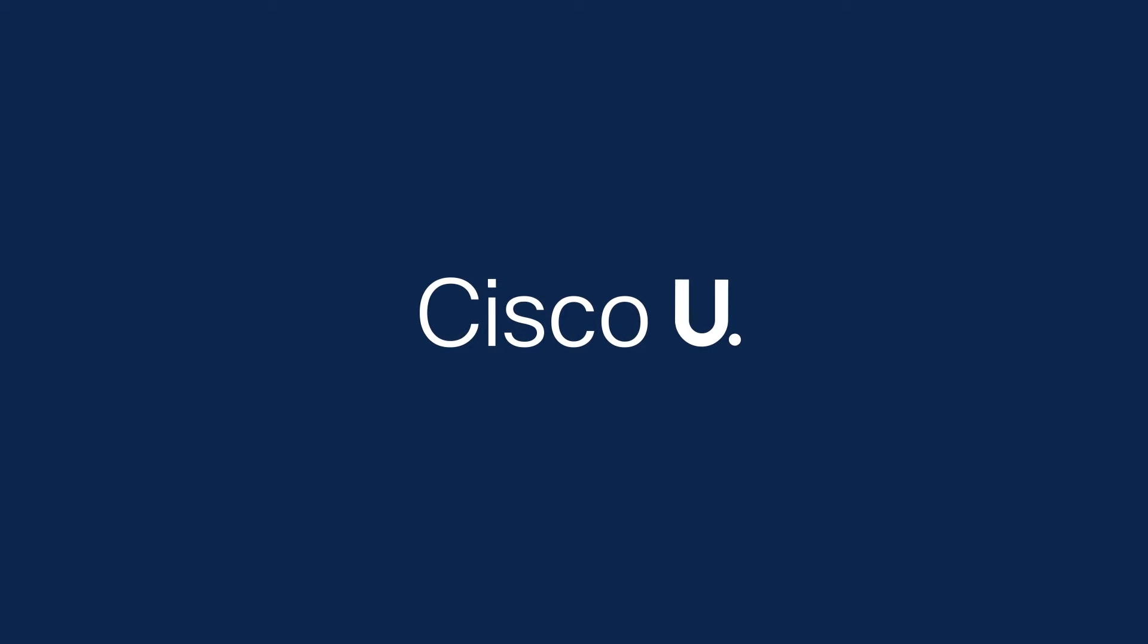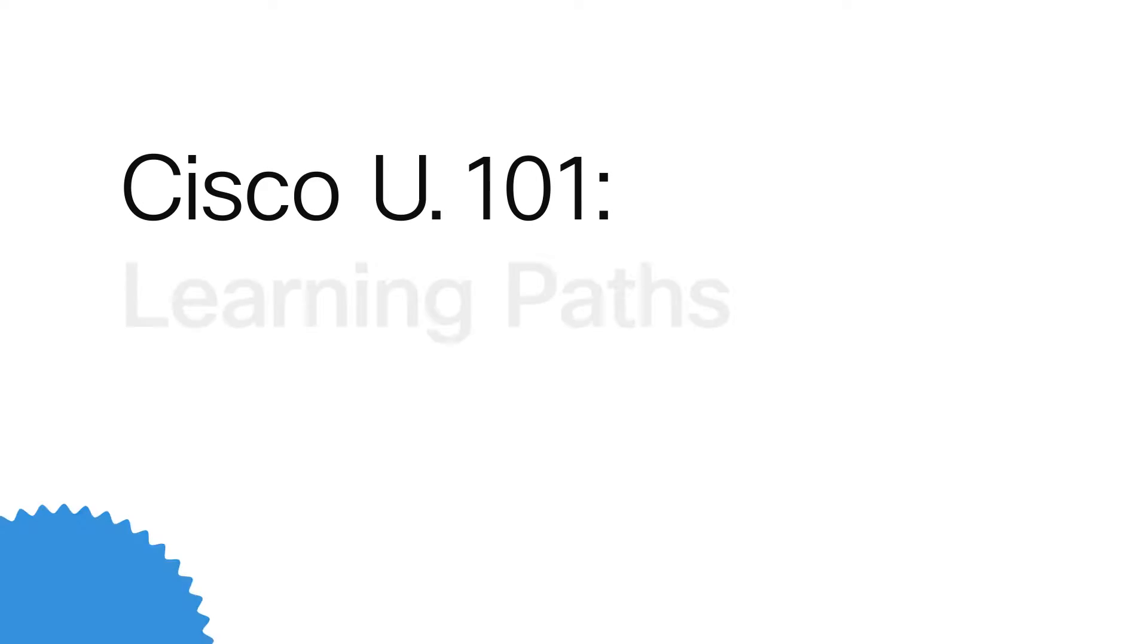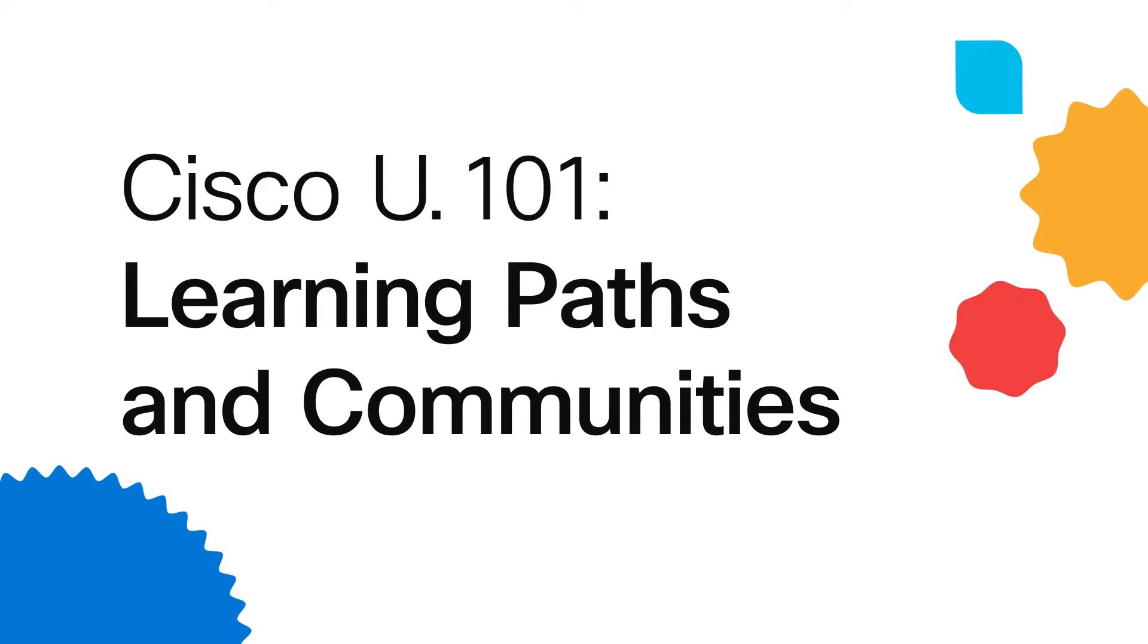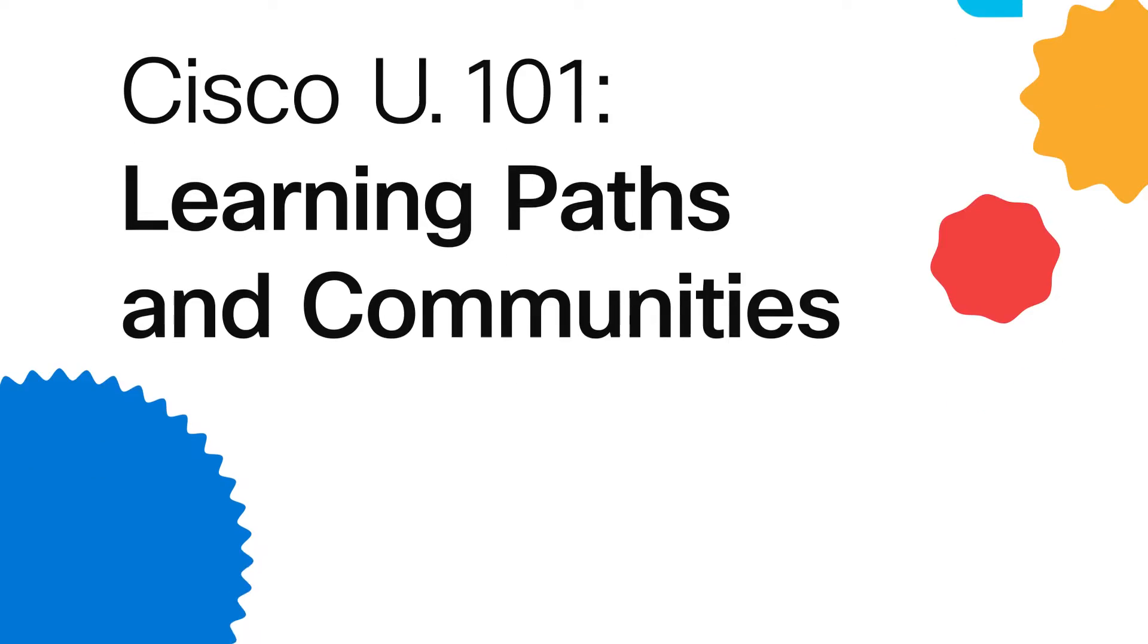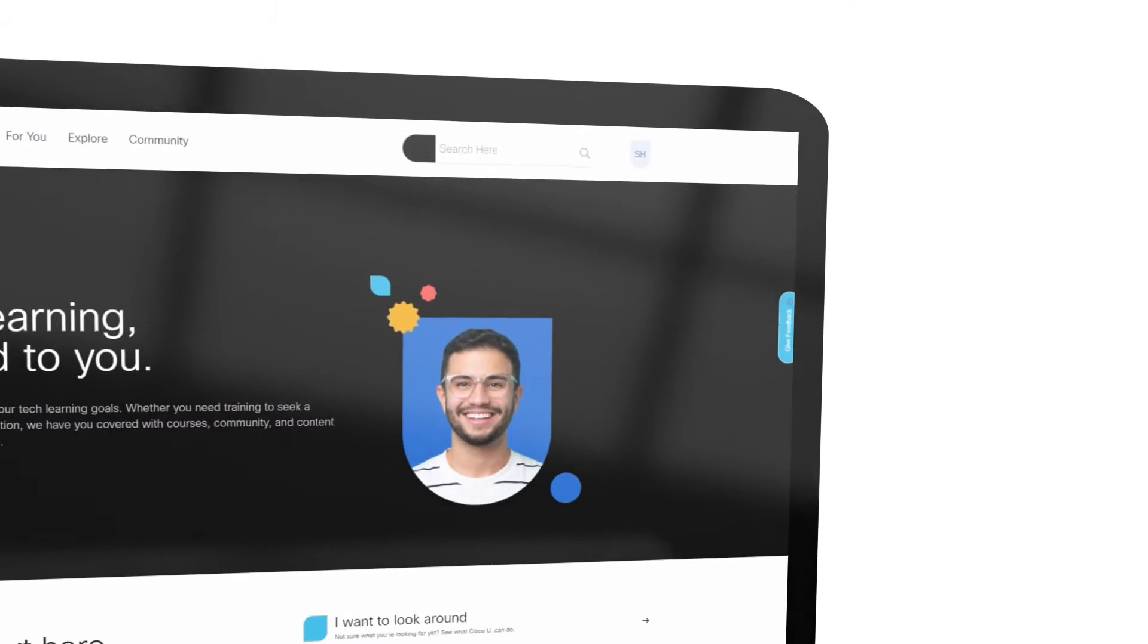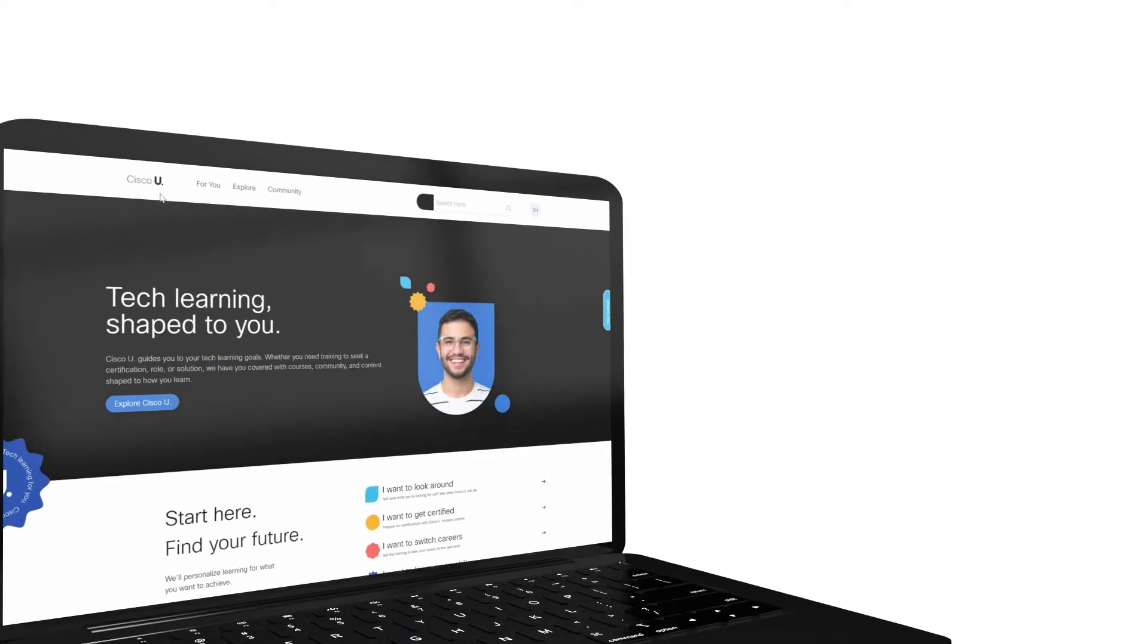Welcome to Cisco U. Let's take the next step on your learning journey with Cisco U Learning Paths and Communities.